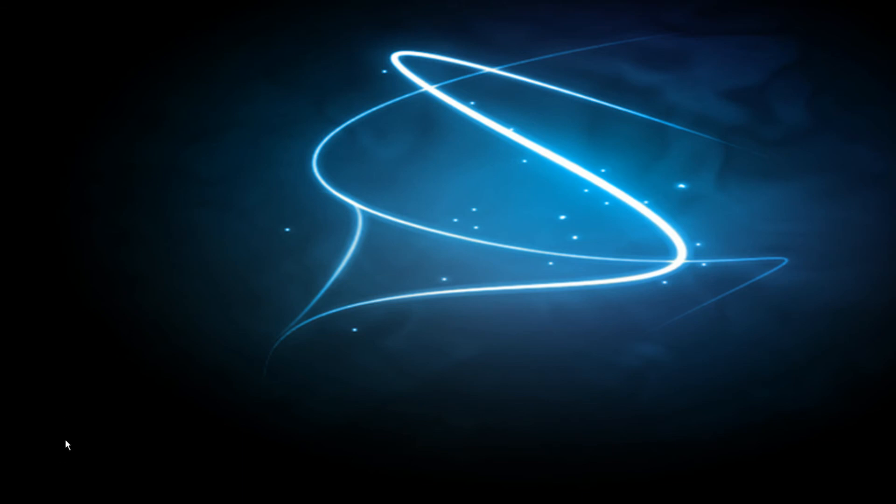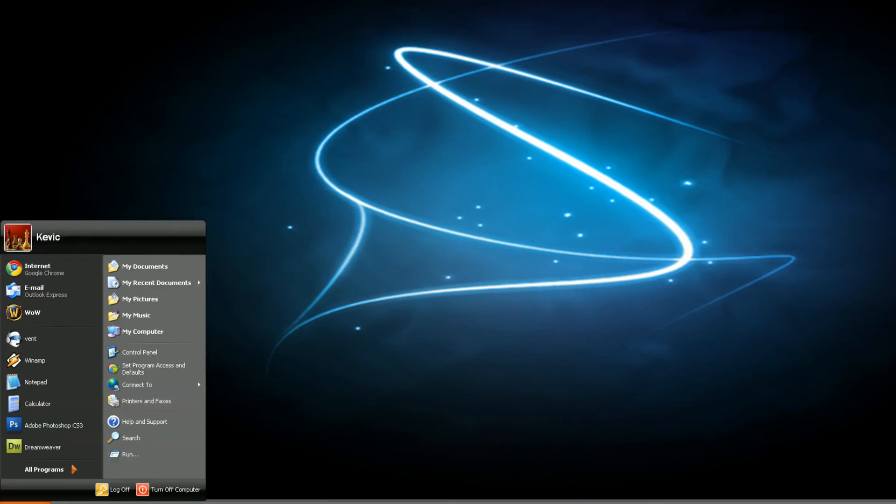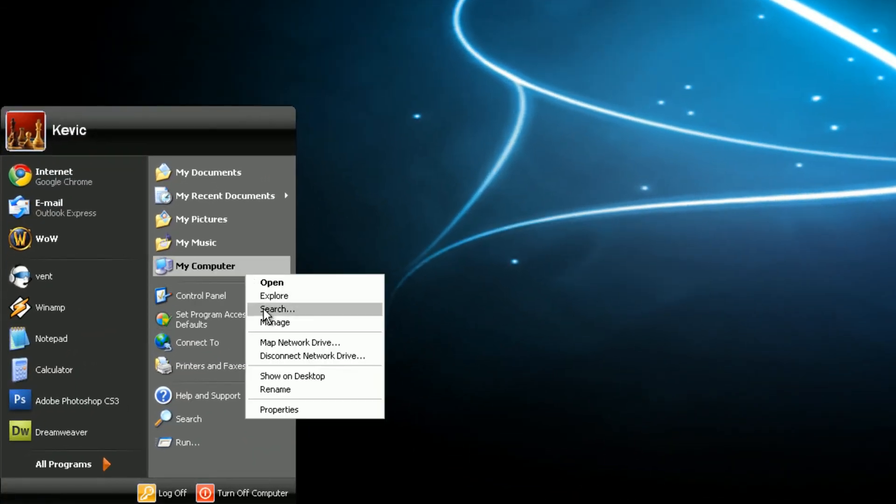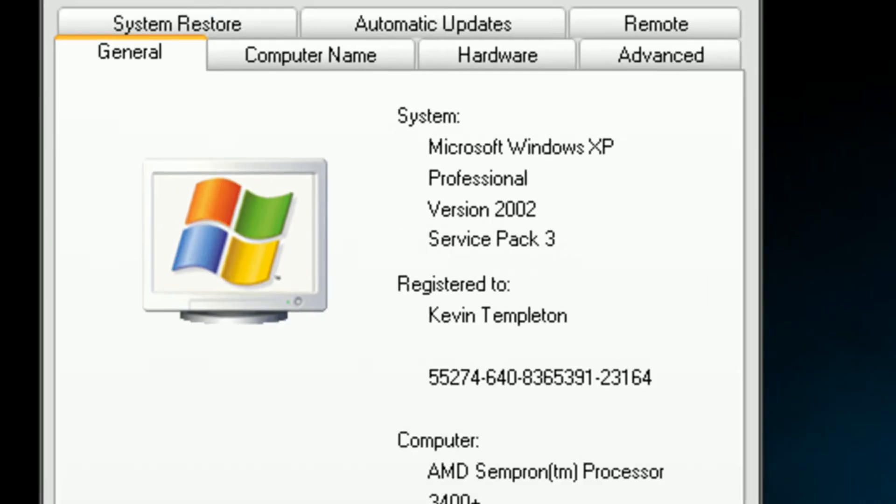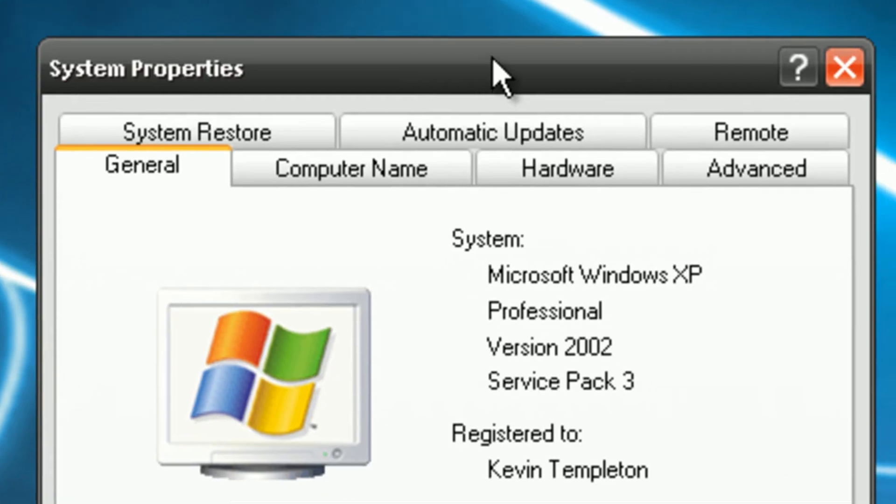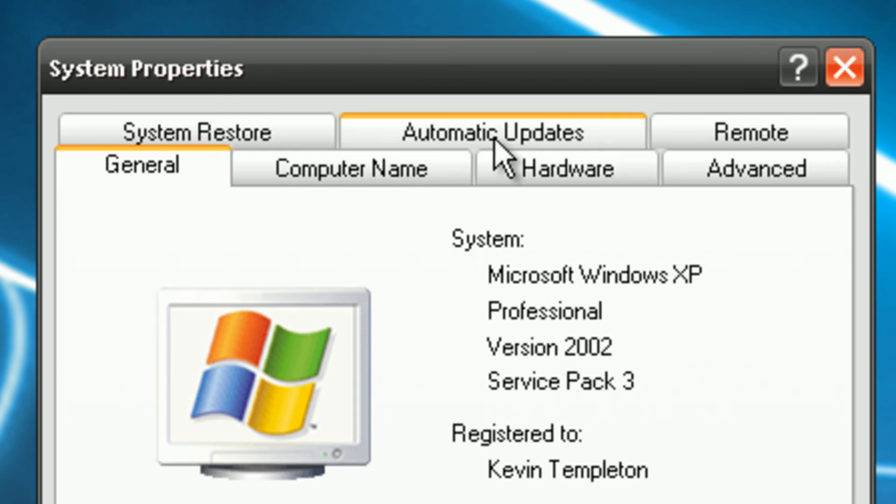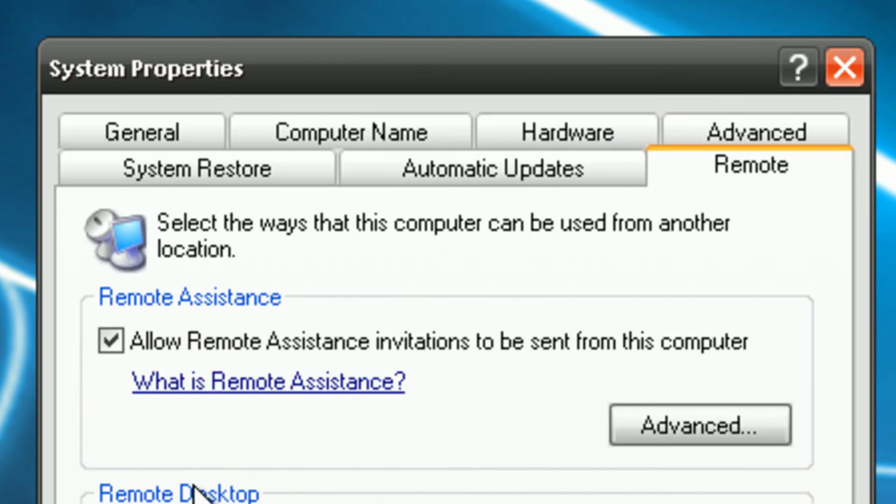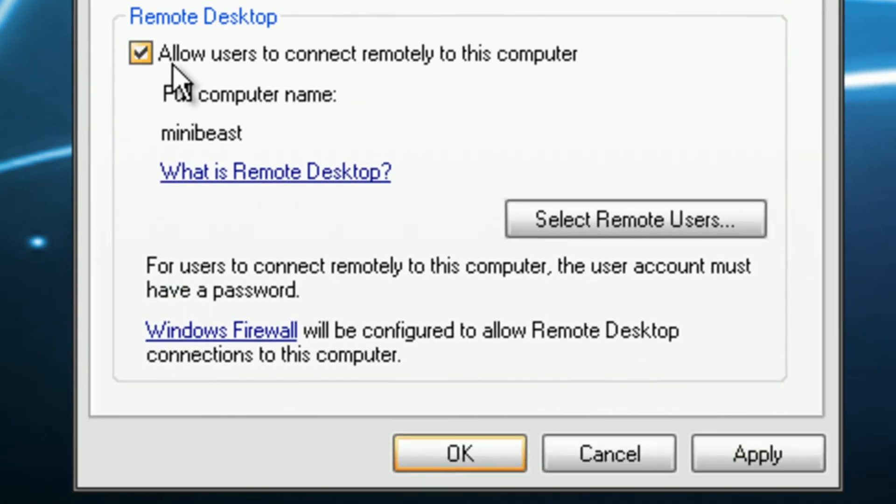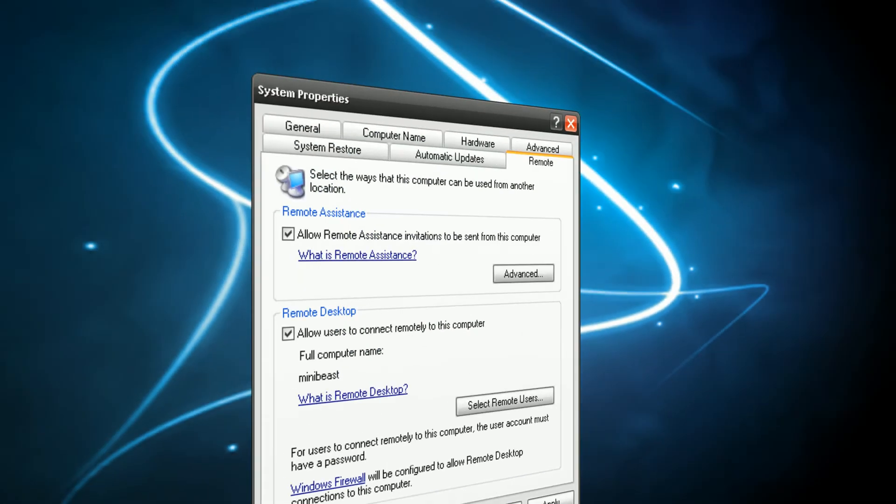However, Windows usually blocks remote connections. So go to start. This will work on 7 and Vista to my computer. Although it is a little bit of a different look here, you want to look for remote tab and make sure allow users to connect remotely to this computer. And okay.